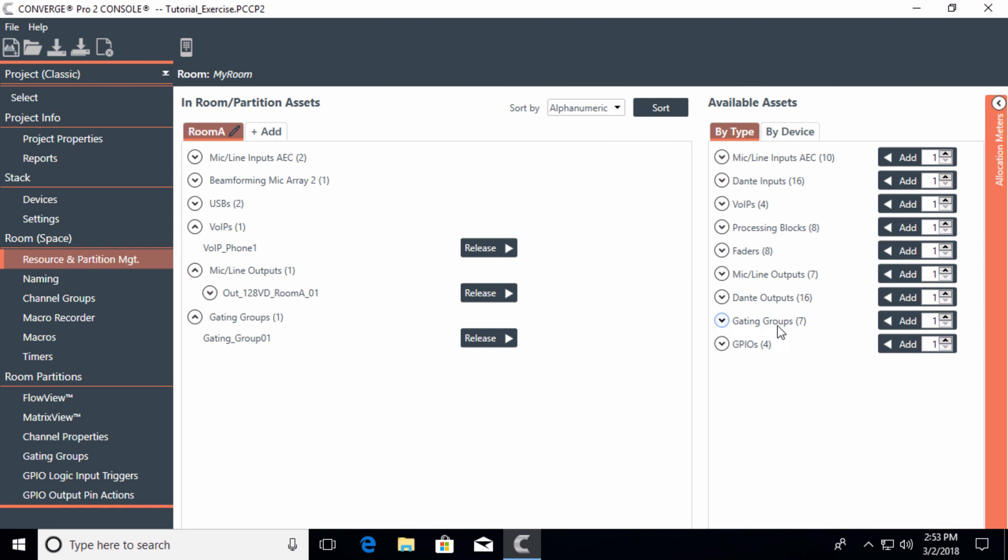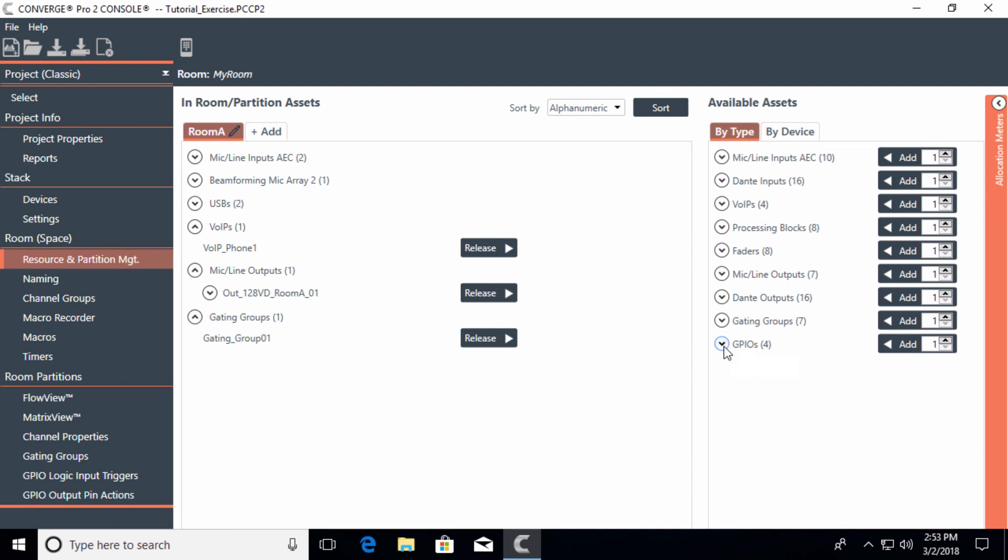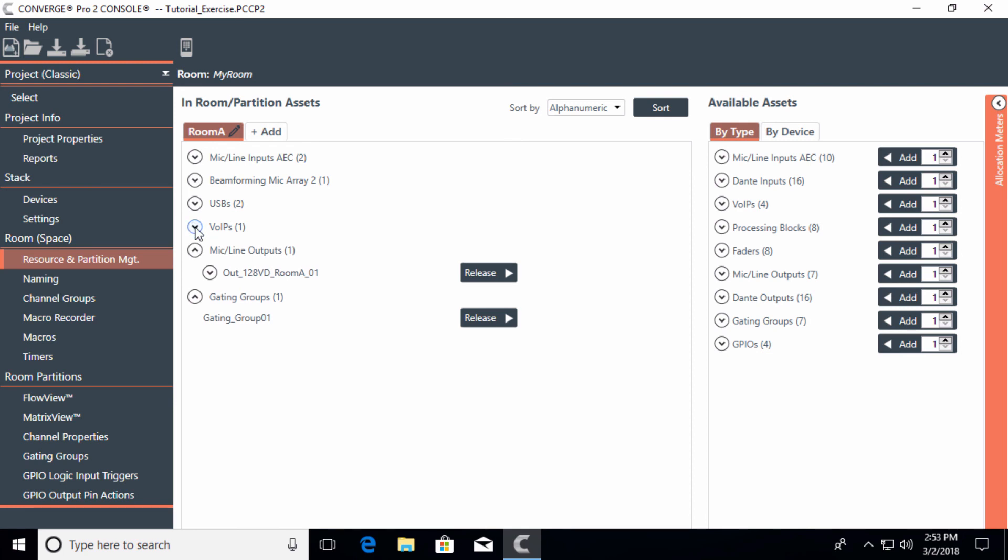We'll have more on that a little bit later in other modules. The GPIO, we're not going to use any of those pins for now. But you would have configured them in the settings section. Here is where you would actually add a particular GPIO for that room. In this case of adding assets, that's fairly simple. The next module will go into naming.